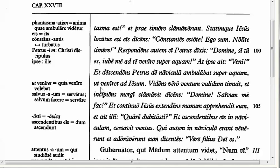What this is called is a purpose clause — the third 'ut' clause we've learned so far. Peter was walking on the water in order to come to Jesus. That's one way you can identify a purpose clause: if you can translate it 'in order to do this' or 'in order that he not do this' — the latter if you had 'ne' instead of 'ut.'